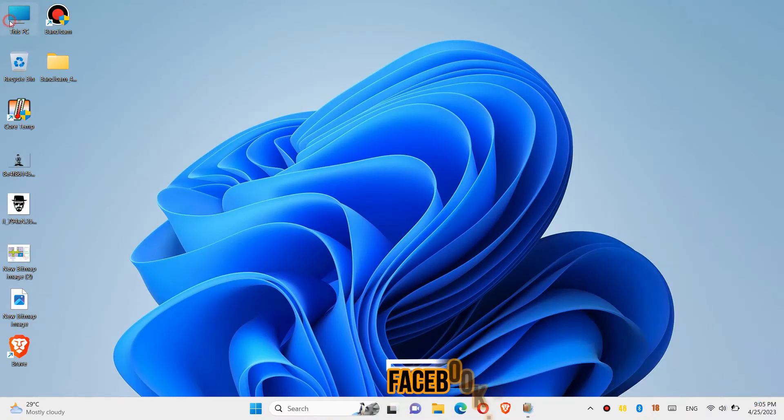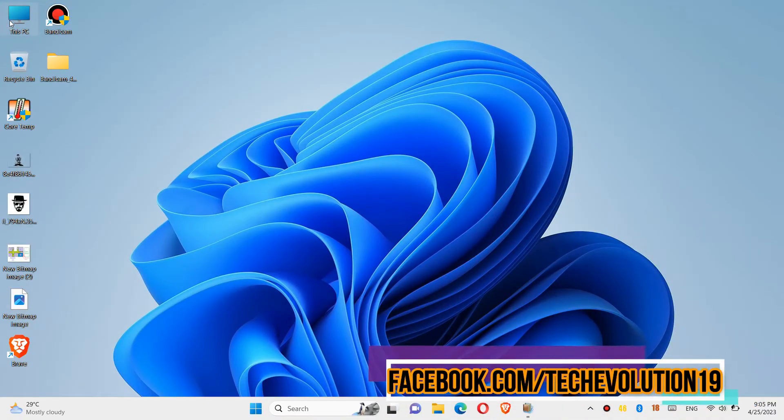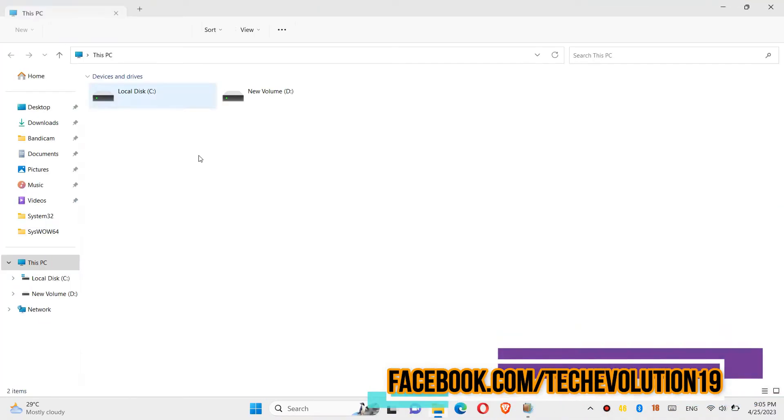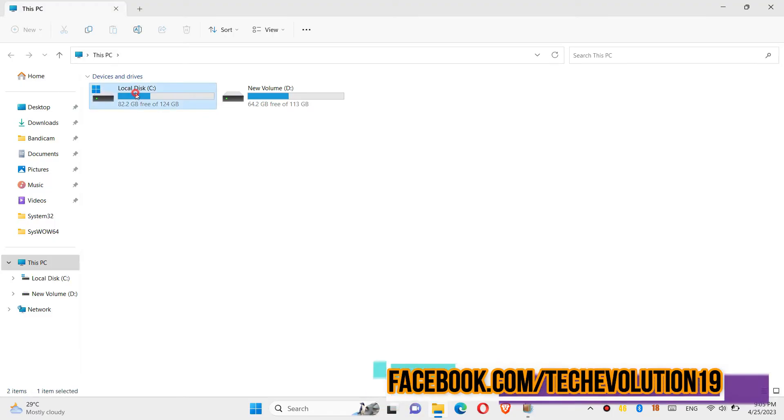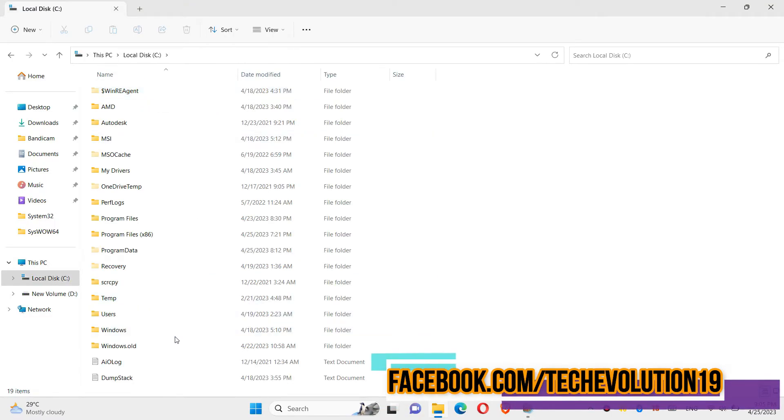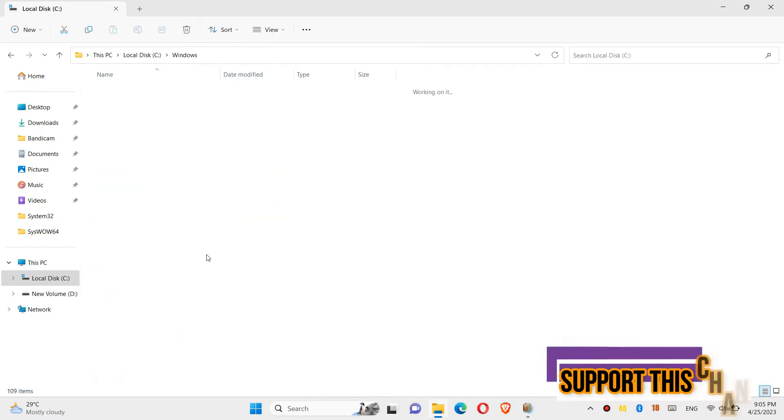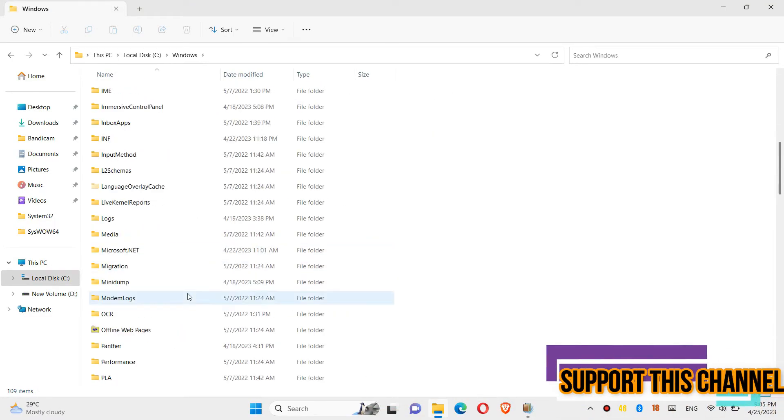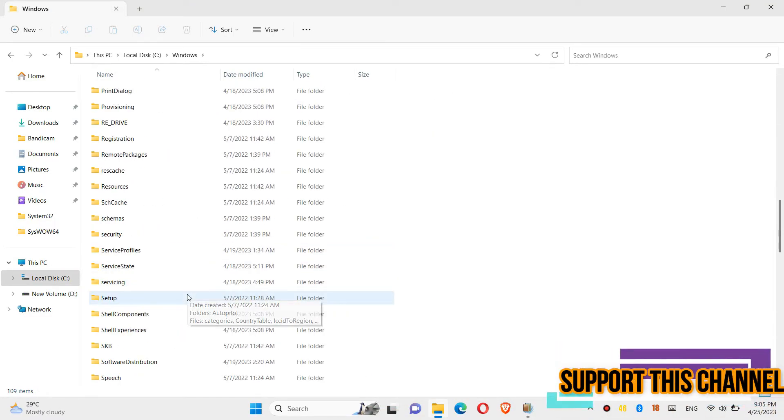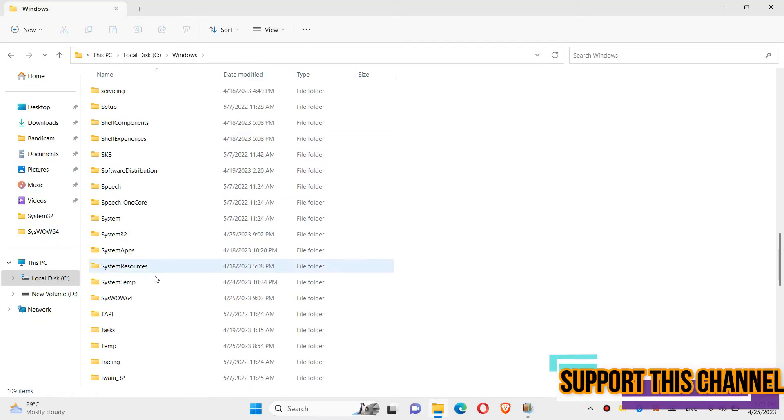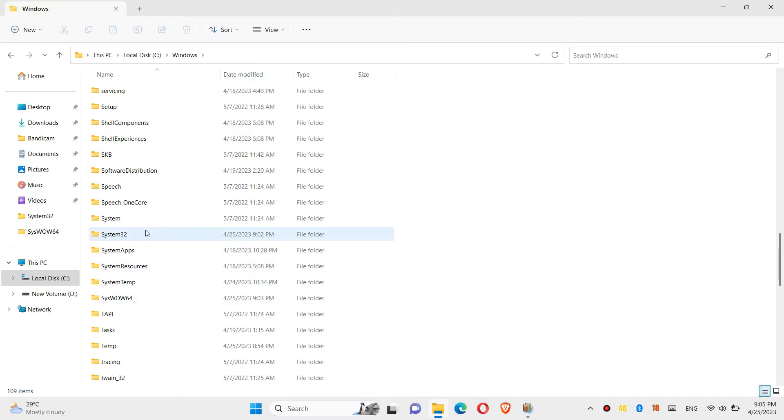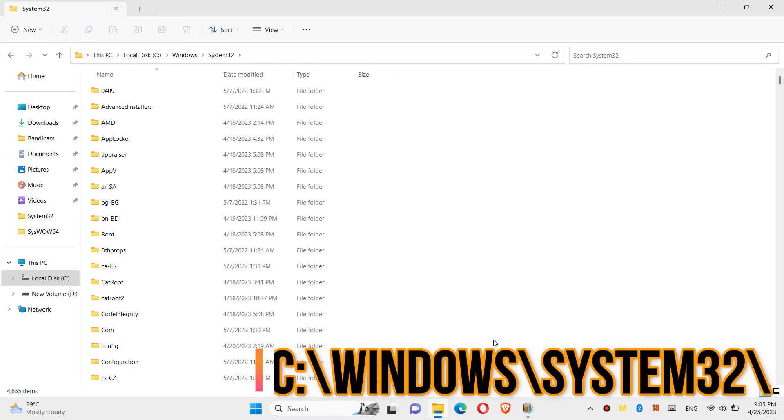Then go to Local Disk C, then Windows, and find a folder named System32. Here it is. Drag the DLL and drop it there.